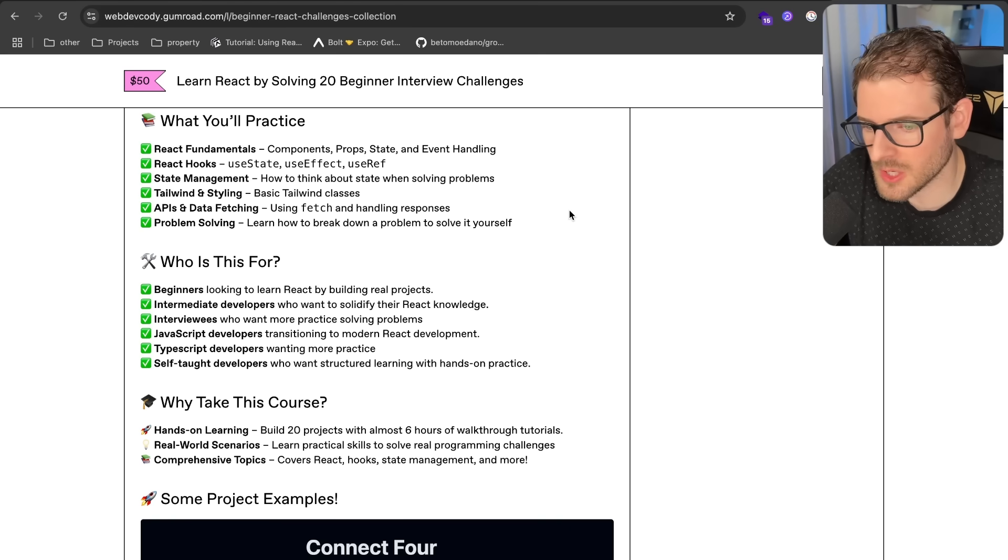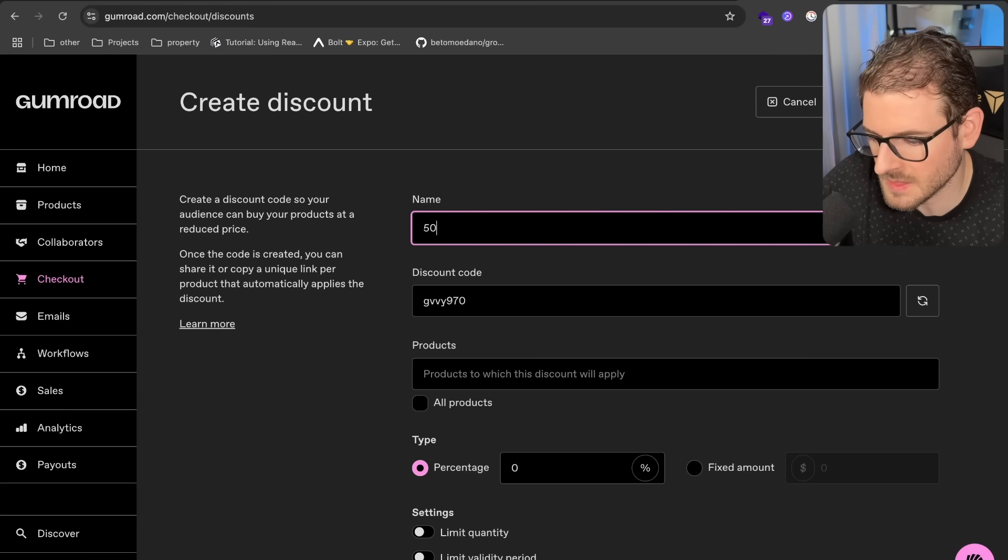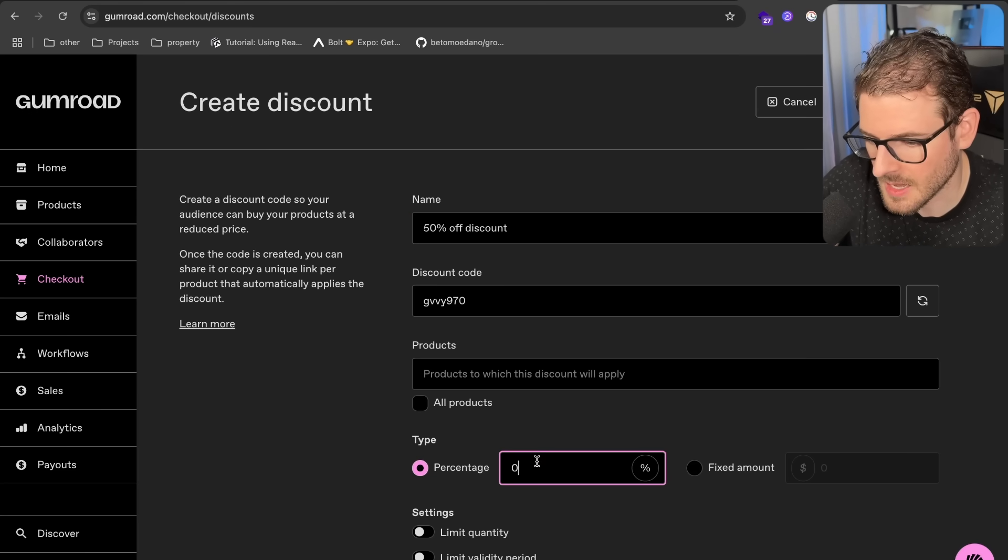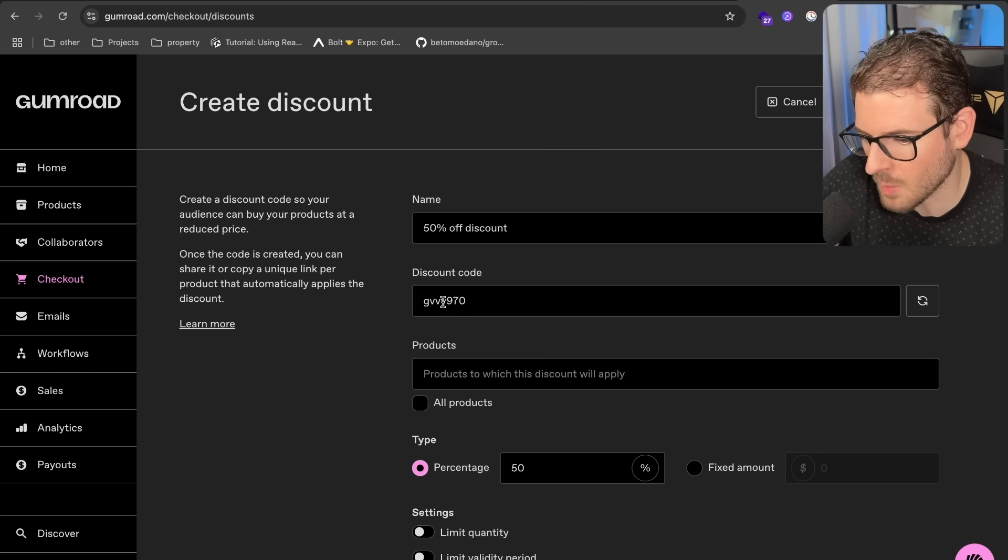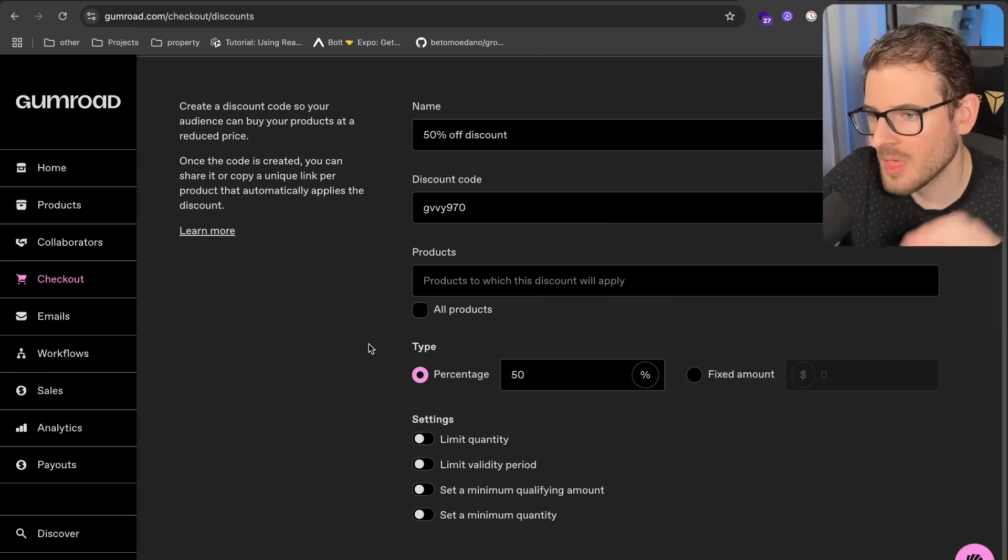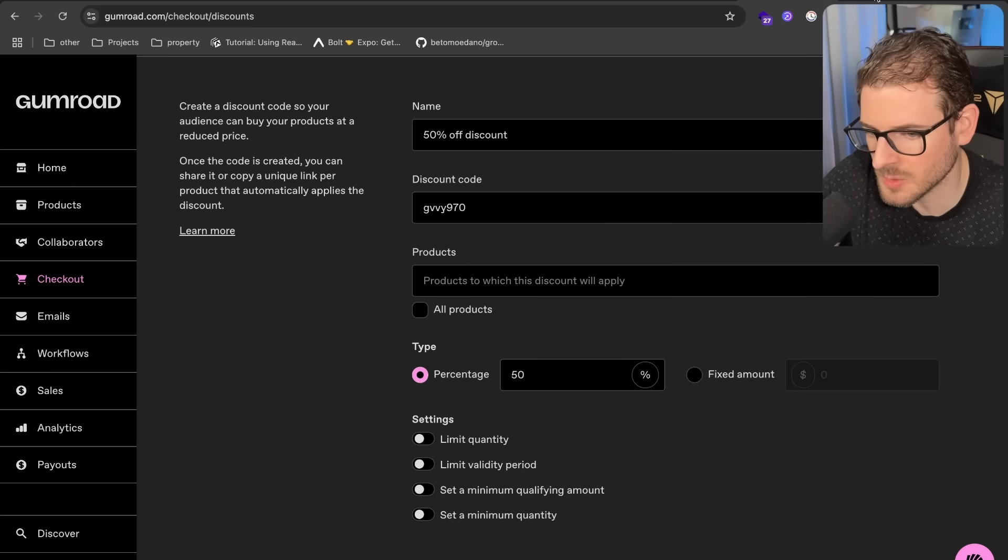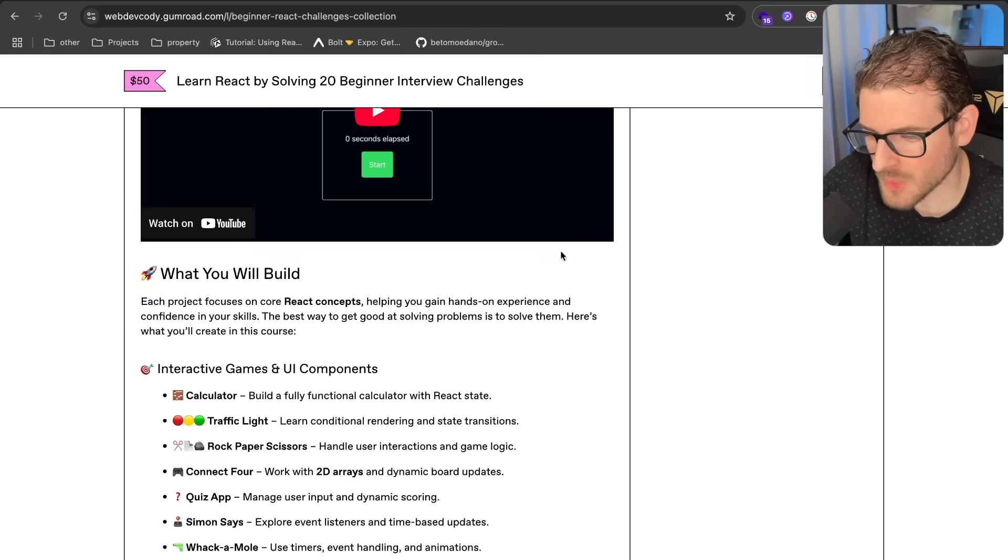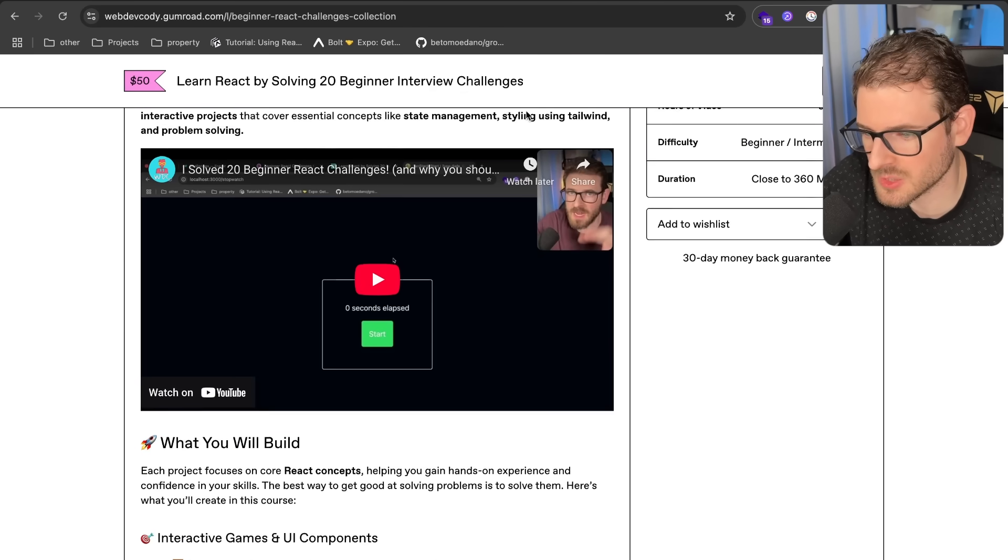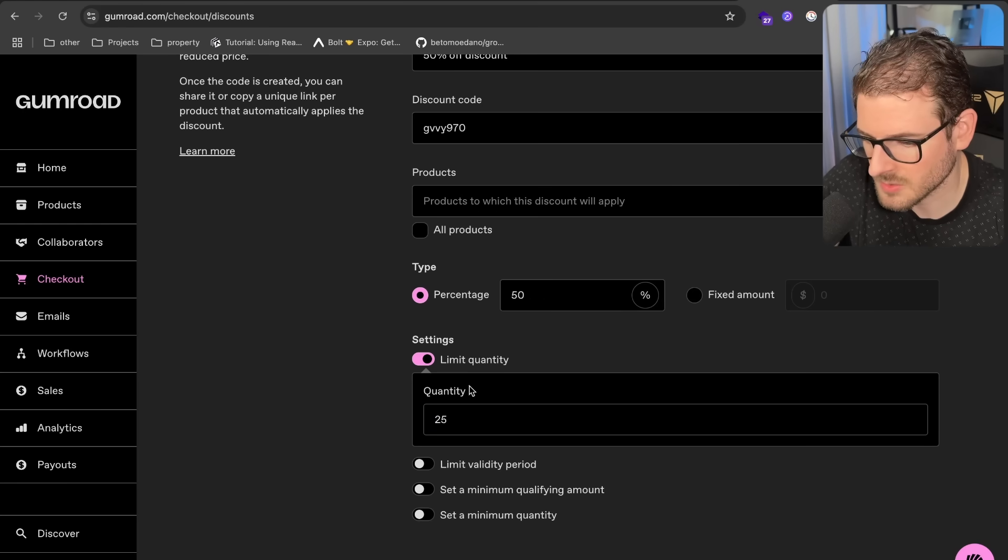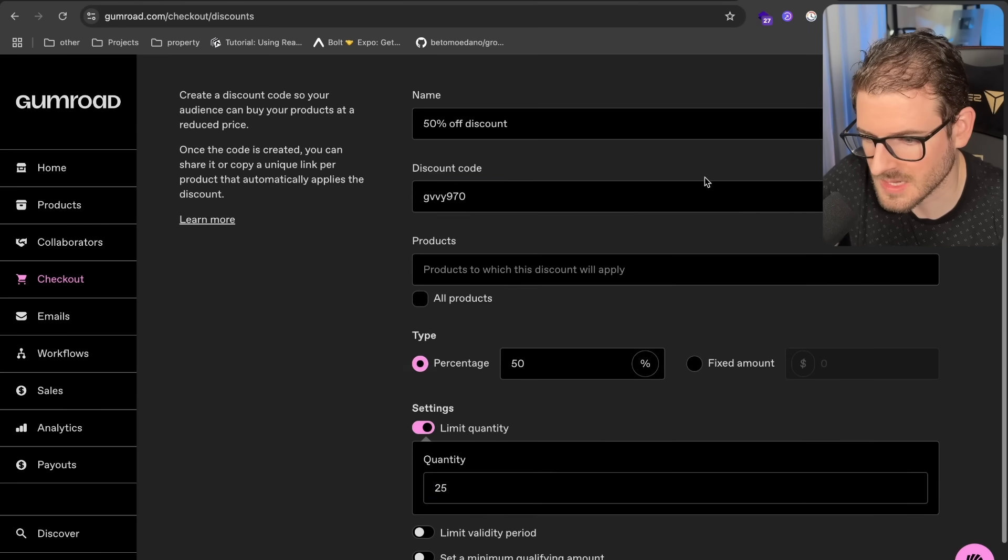And by the way, if you want to use this course, I'm having a discount where I'm going to go ahead and give you a 50% off discount code. And I'll just say 50% here. And if you want to use this code GVVY970, I'll put it on the description. That will give you a 50% discount, which will make this whole course $25 for you. If you want to watch me build out and solve these 20 different react challenges, I'm going to go ahead and make this a limited quantity of 25. So you better act now if you want to actually use this discount code.